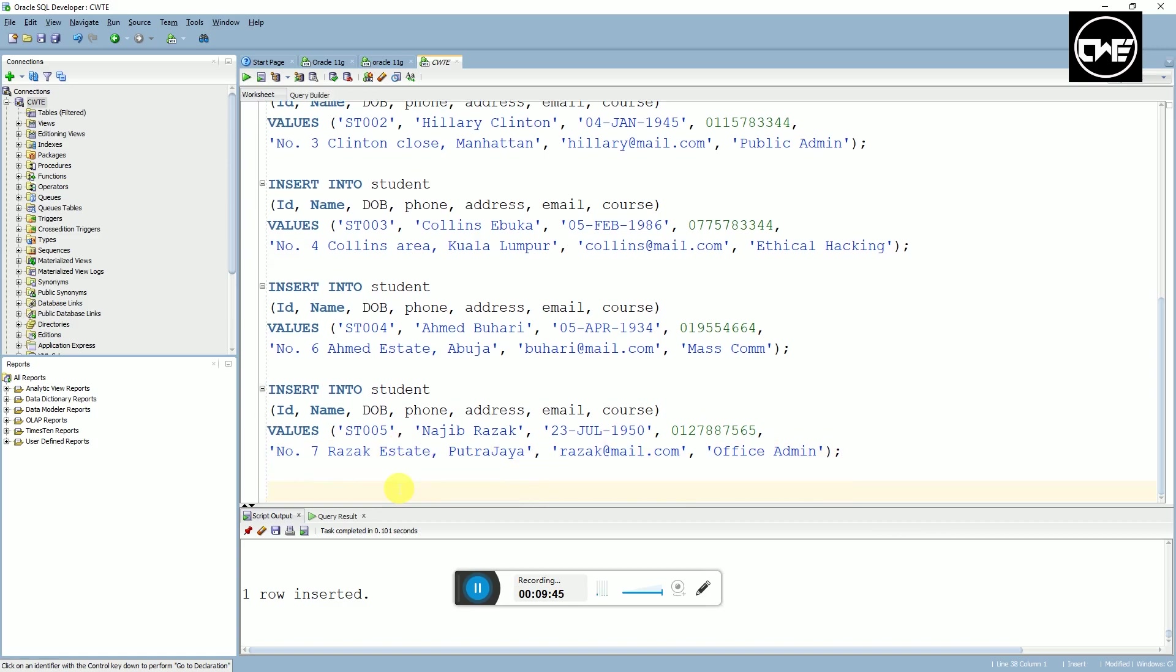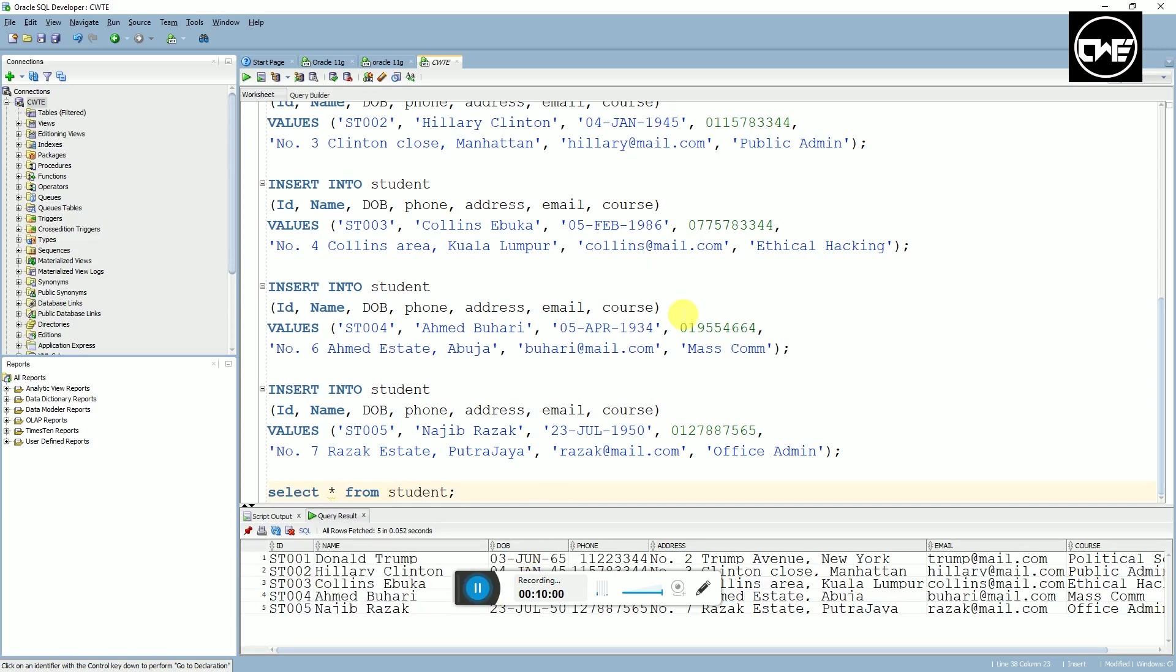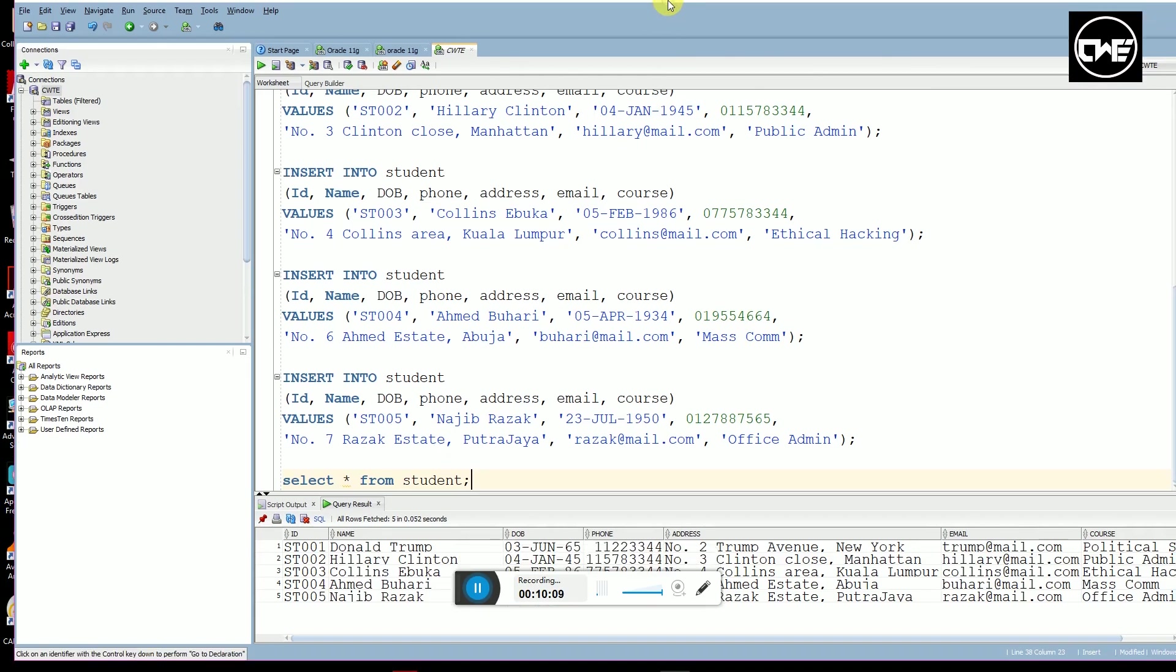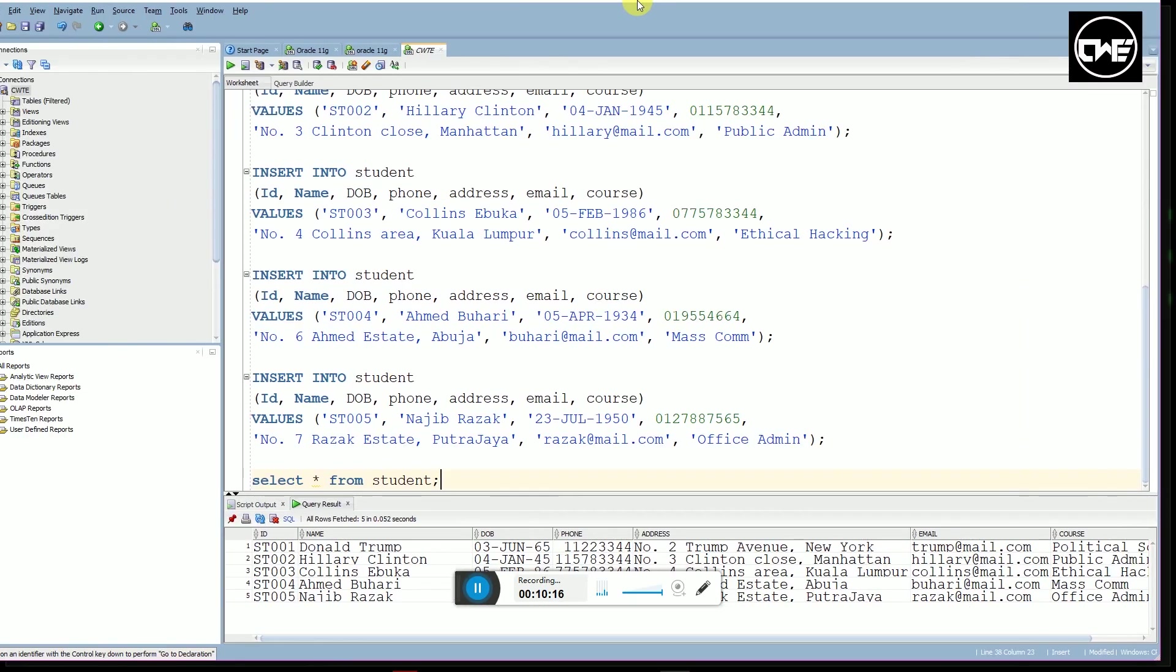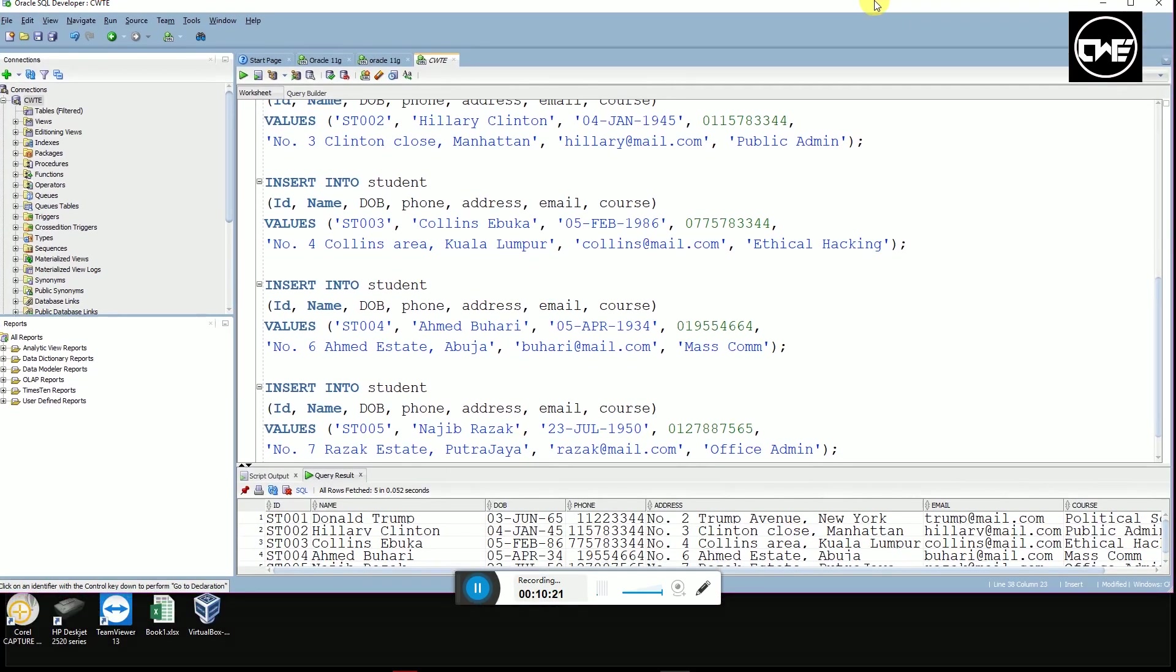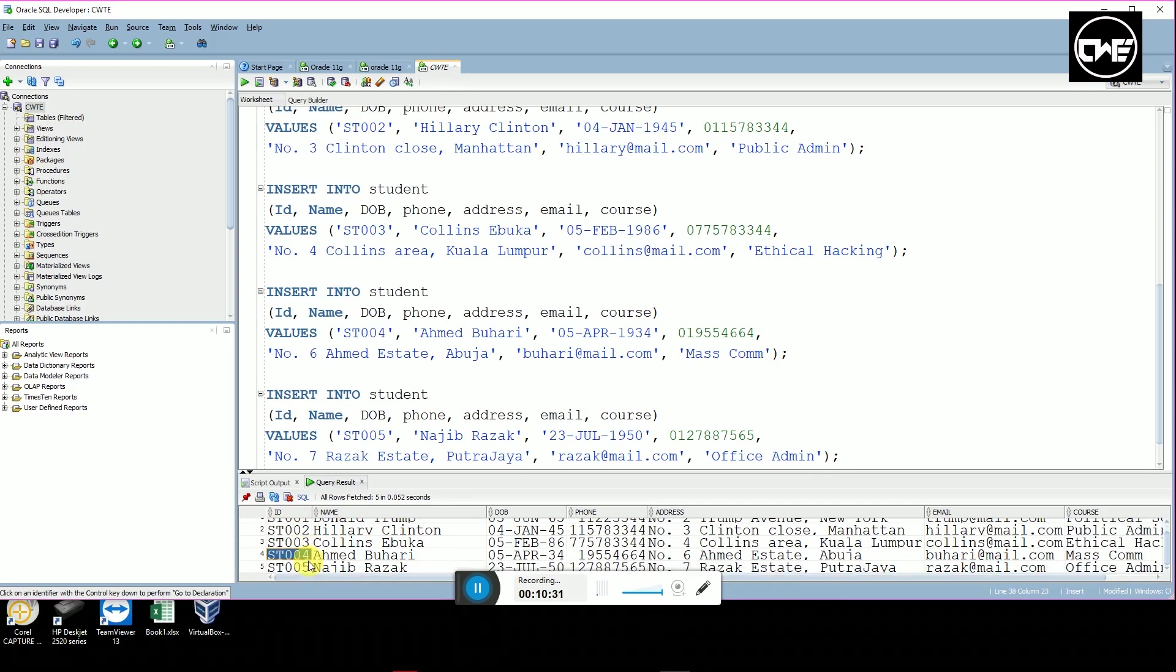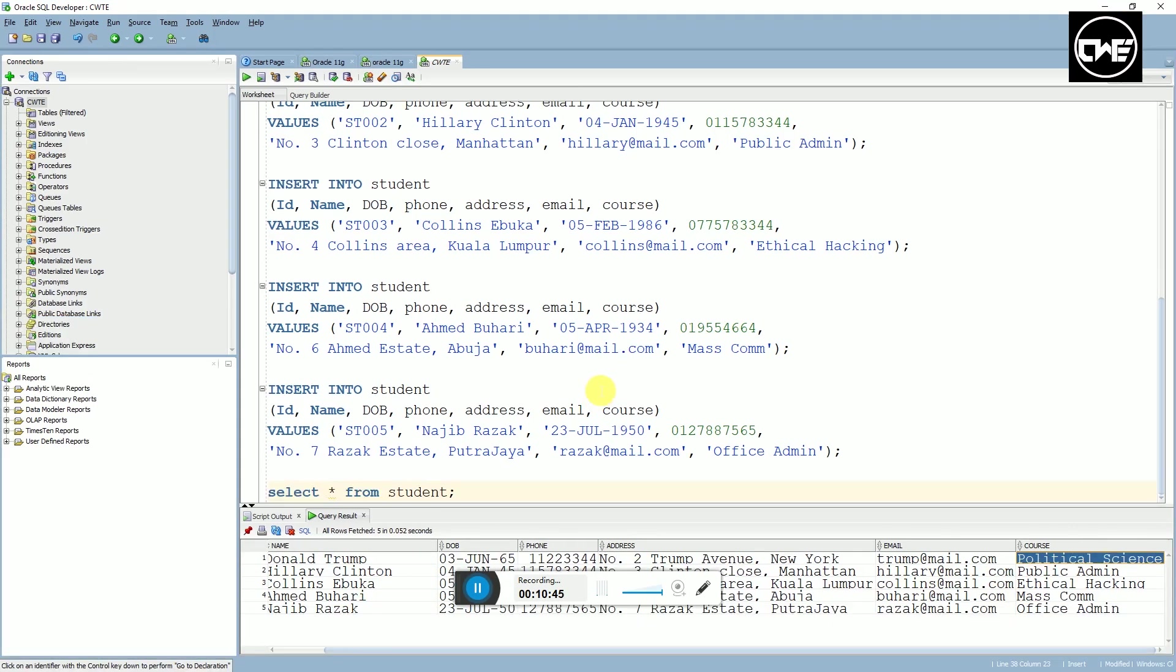Most importantly, you need to modify the student ID because it's a primary key. If you didn't modify them, it cannot be duplicated. Now let's check to see what we have in the table. SELECT asterisk FROM students. Now you can see the data that we have. Student 1, student 2, student 3, student 4, and student 5: their ID, name, DOB, phone, address, email, and the course of study.